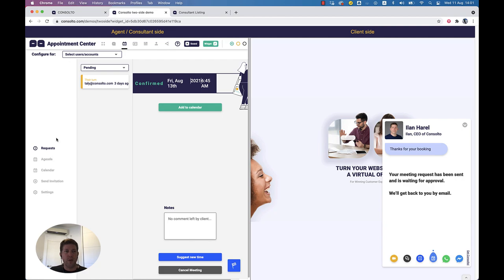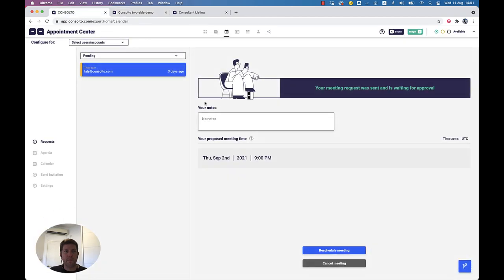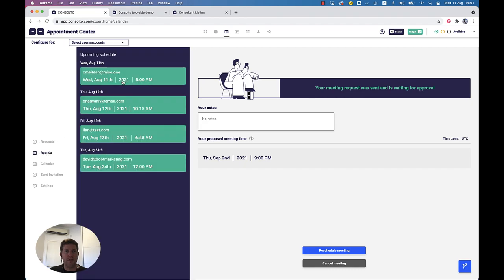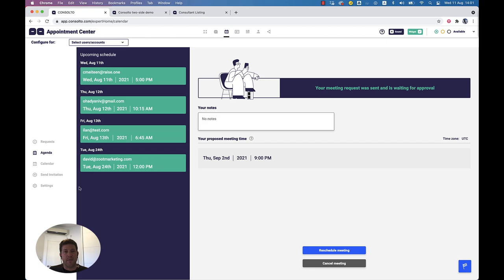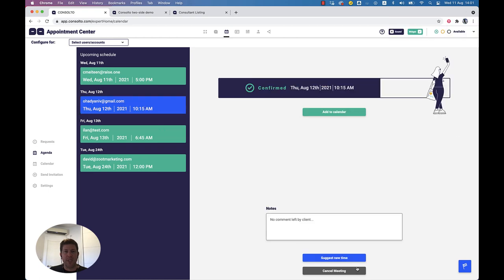While it reloads, we now have this meeting with myself at 6:45, tied up to my calendar. Another important thing: any meeting can be rescheduled — we can suggest a new time, cancel a meeting, and we can add it to our calendar.